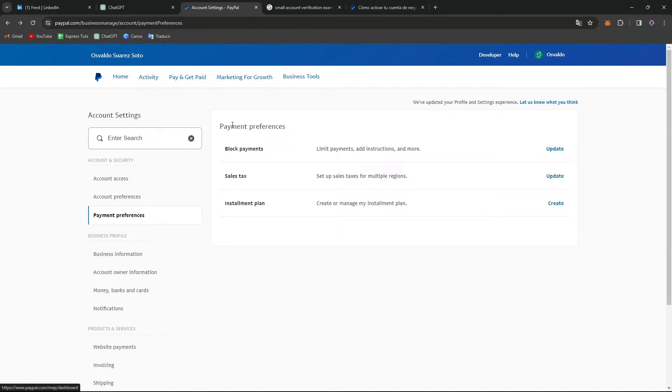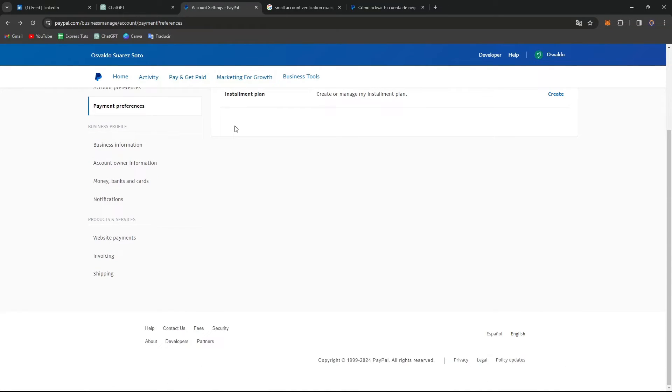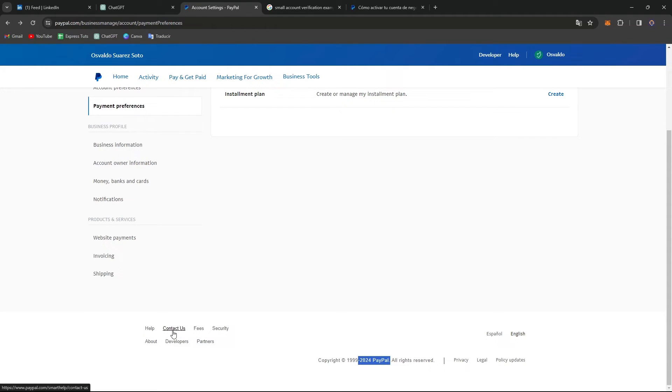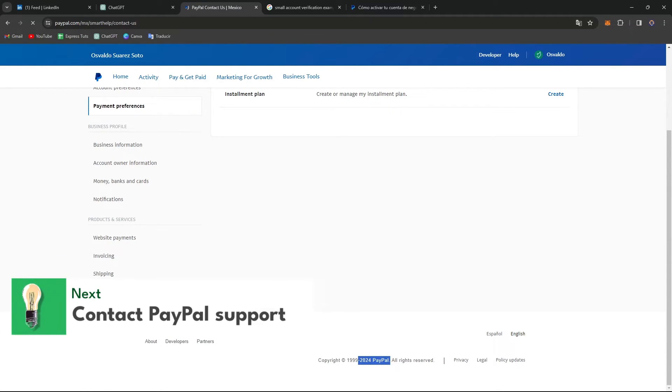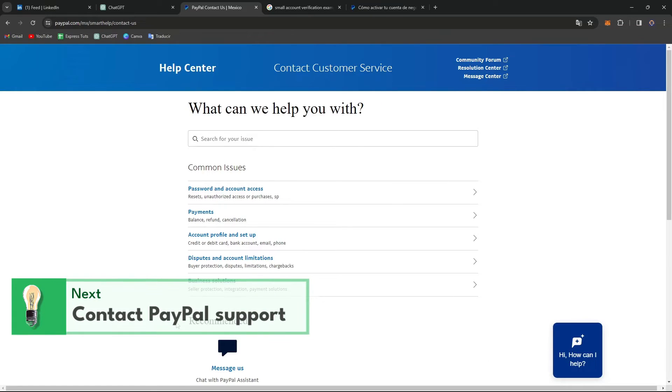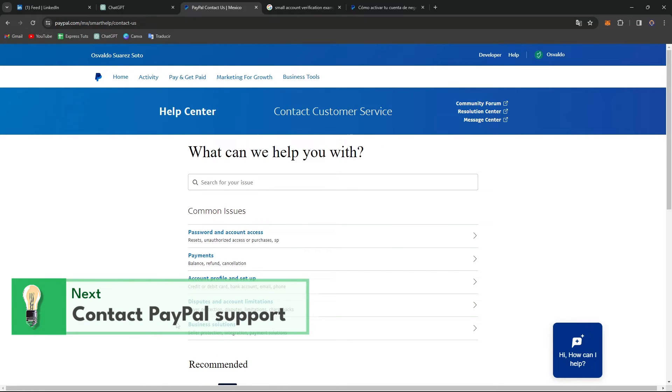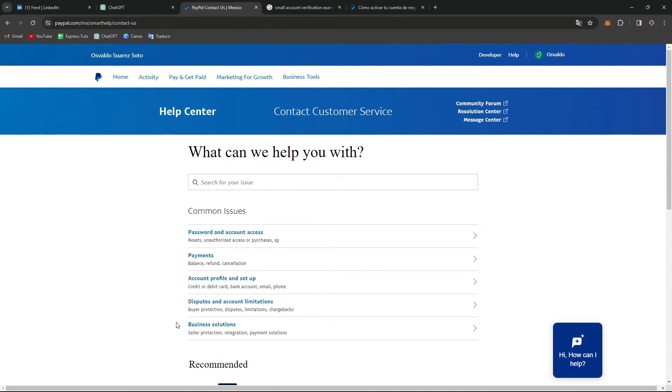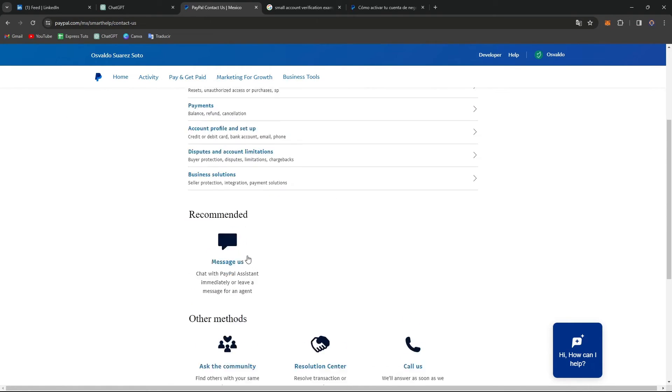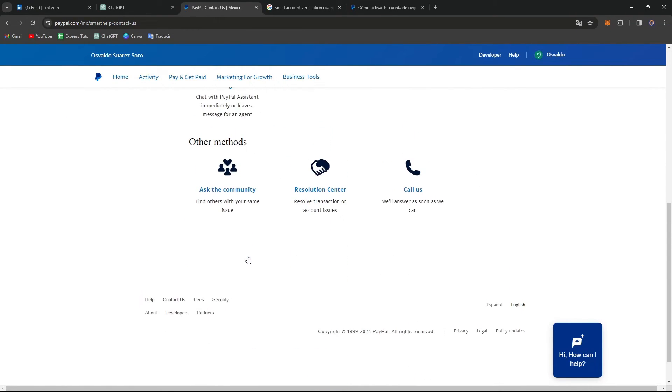Once again, if you don't see anything, just make sure that you have the latest section here in PayPal.me or go directly to Contact Us so you can contact them and figure out if this is enabled in the country you're currently living in or if there's any issue that is not letting you have this link in your account.